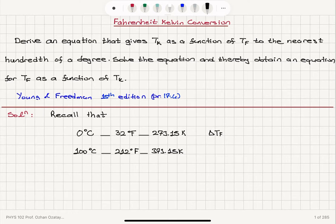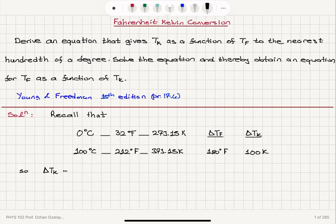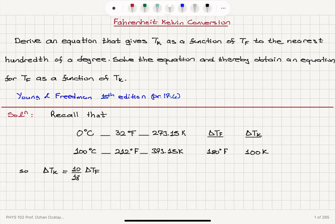Looking at the change in Fahrenheit temperature from 32 degrees to 212 degrees Fahrenheit, we have a 180 degree Fahrenheit temperature change. The corresponding temperature change on the Kelvin scale is from 273.15 to 373.15, which is 100 Kelvin. So the change in Kelvin temperature is 10 divided by 18 times the change in Fahrenheit scale temperature.